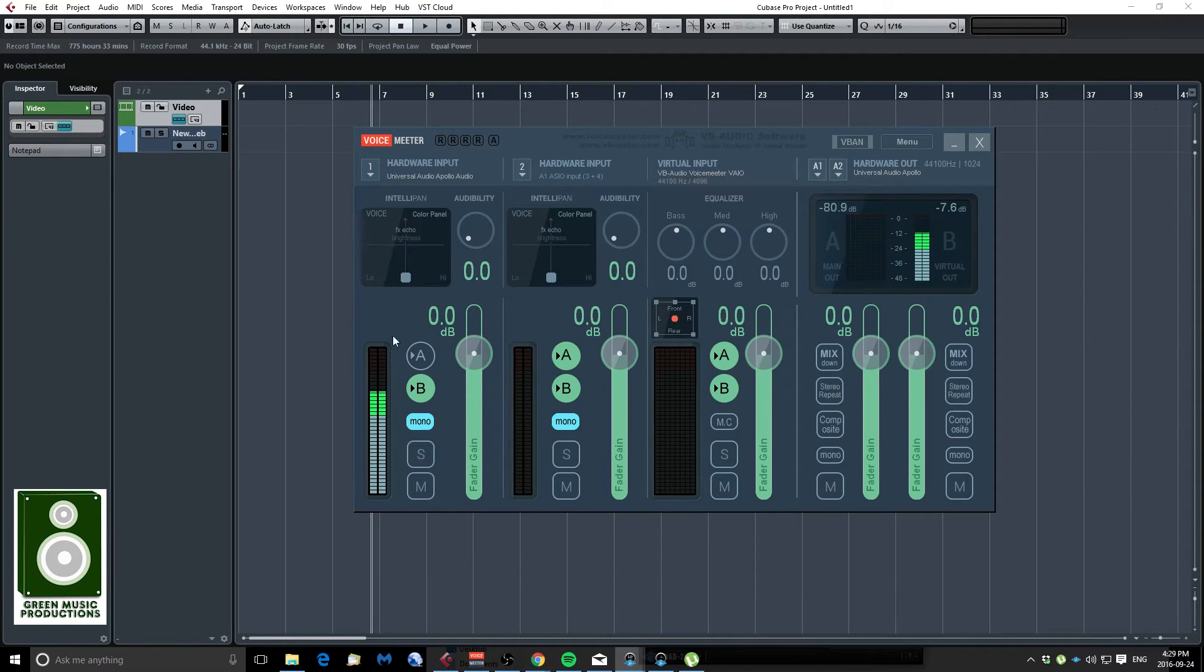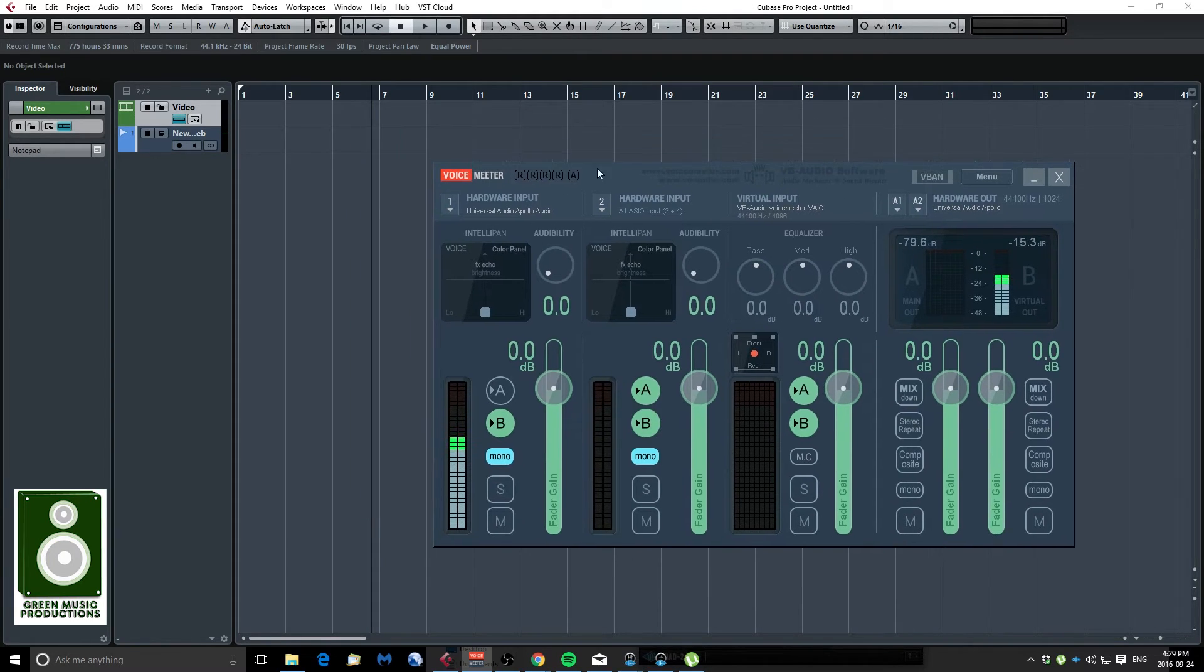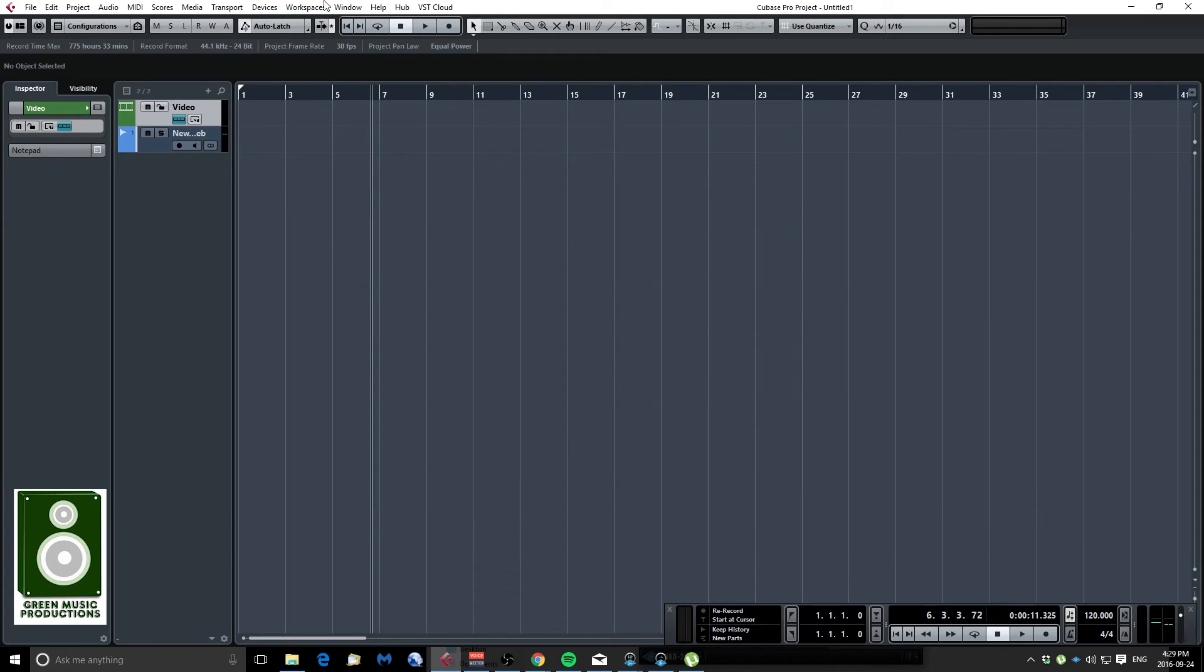So my microphone is going into channel one of VoiceMeeter and when you install VoiceMeeter it also installs some ASIO drivers.